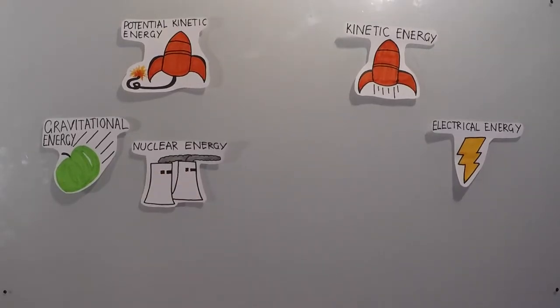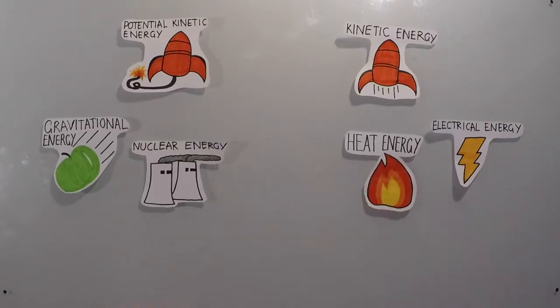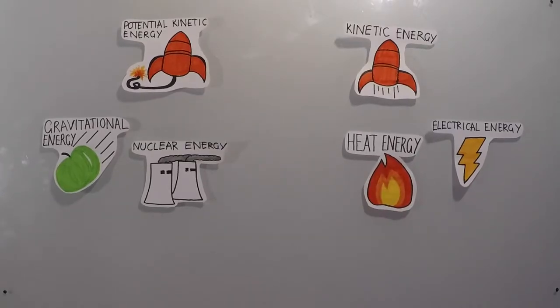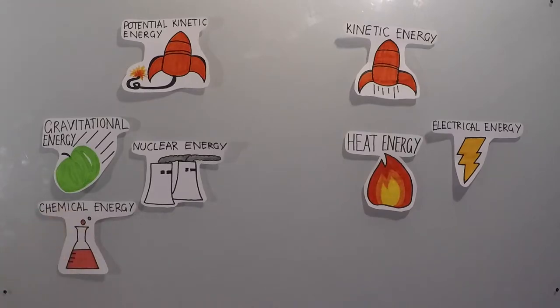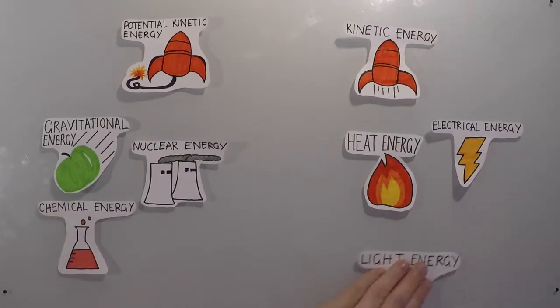Temperature is the average kinetic energy of particles in an object. Chemical potential is energy stored in intermolecular bonds that can be given off at a later point in time as heat. Light energy is the movement of photons or light particles.